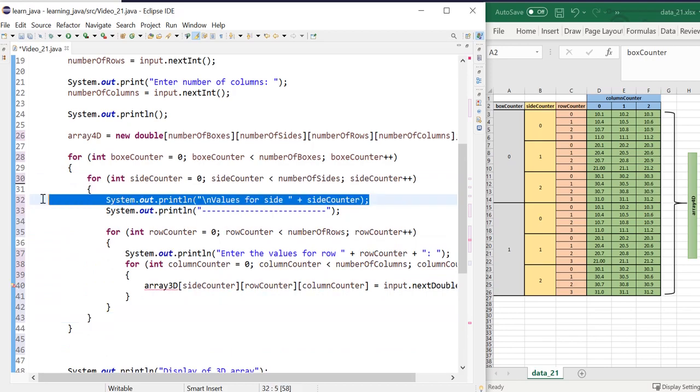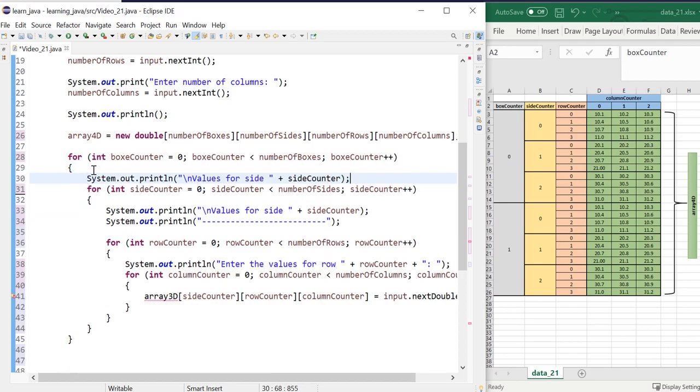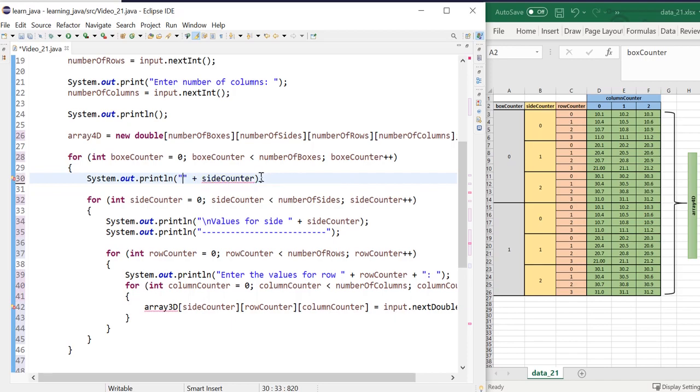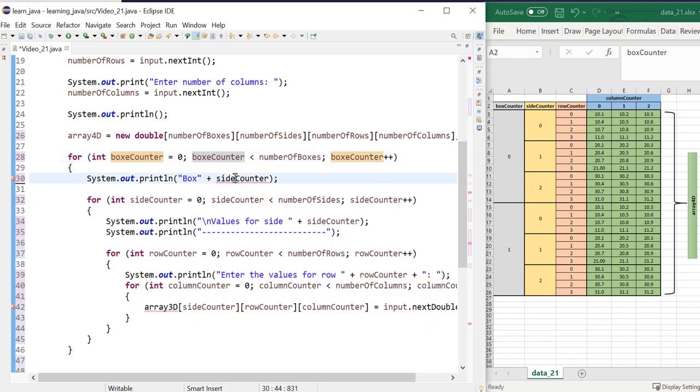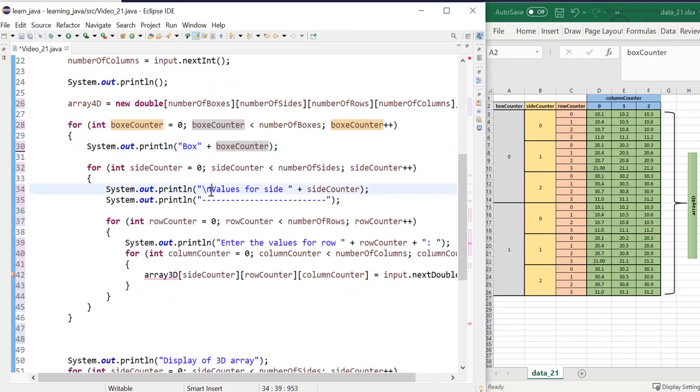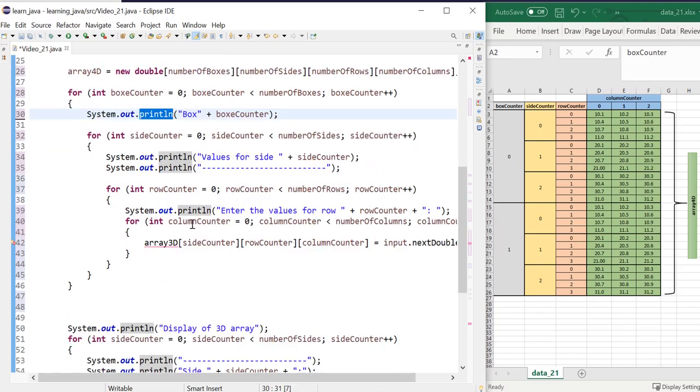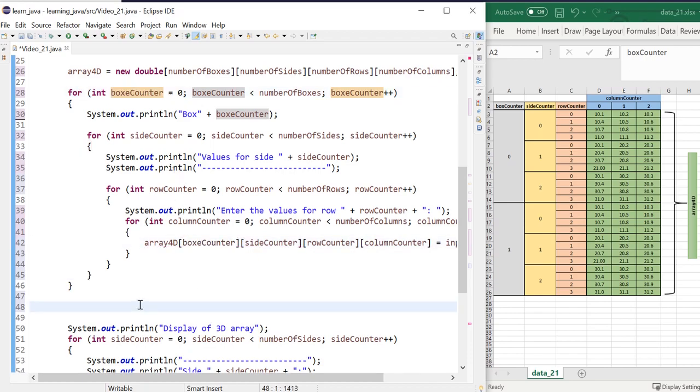I may need a message to let the user know which box they are putting values for. So box, and I could say box counter, and then here I'm looping through the sides. I won't need that since I've got a line there. And that's going to change now to 4D and my new dimension, which is box counter.